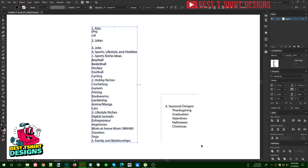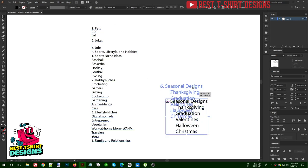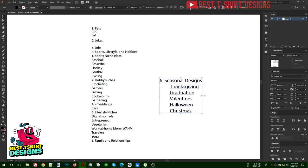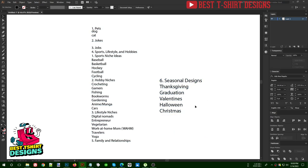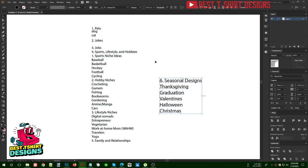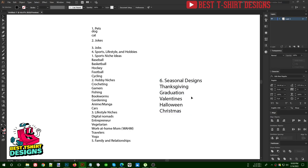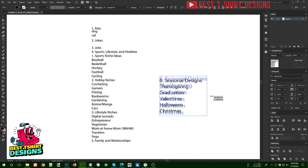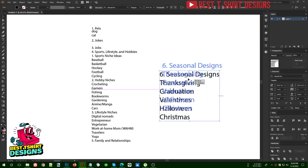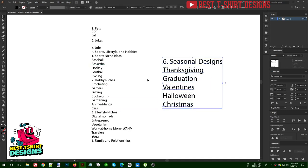But there are also seasonal designs, which are different. You need to work on these during their specific season — like Thanksgiving, graduation, Valentine's, Halloween, and Christmas. When it's time for Christmas you make Christmas designs, when it's time for Halloween you make Halloween designs. These are called seasonal or occasional designs.